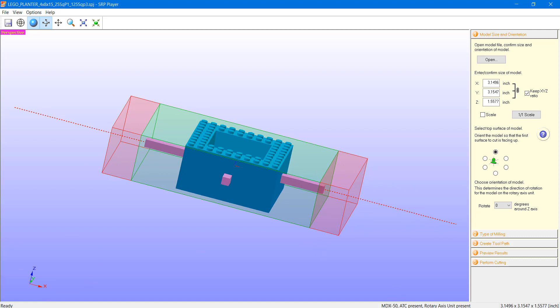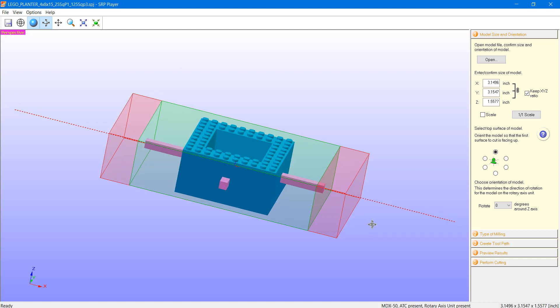Below that, we have a status of our machine and accessories. I have the MDX 50 with the automatic tool changer and the rotary axis. Note the red dashed line down the center of the viewport — that just indicates the rotary axis is present and that's the position in which it will be rotating.